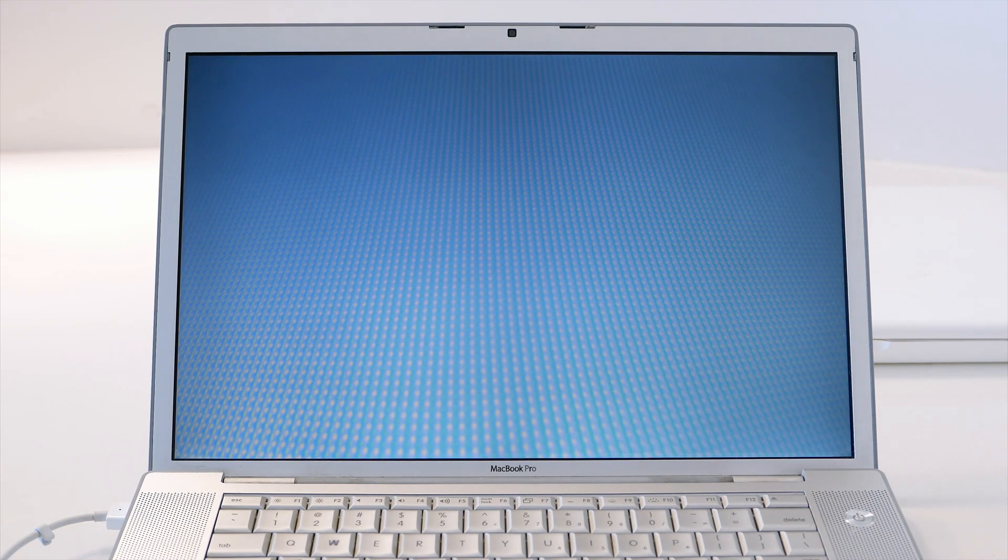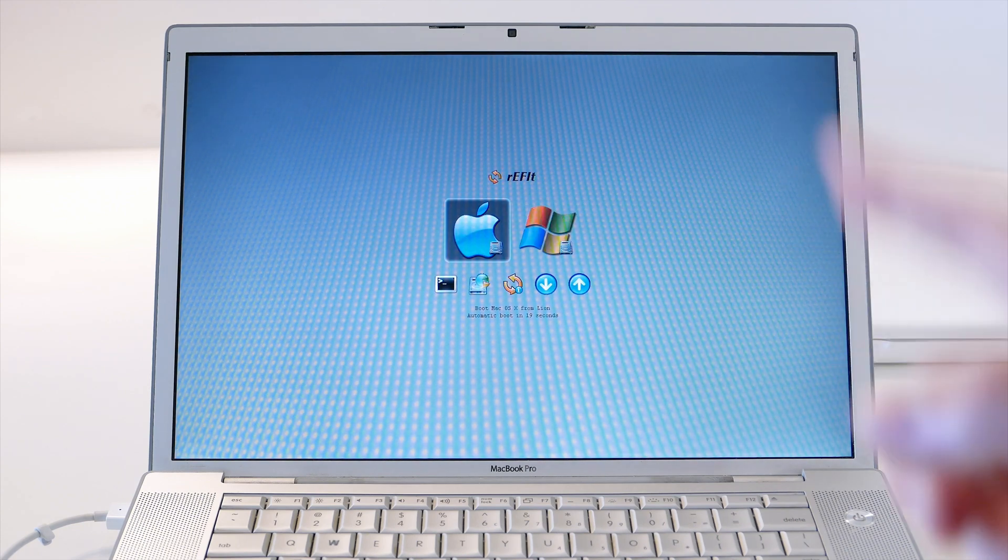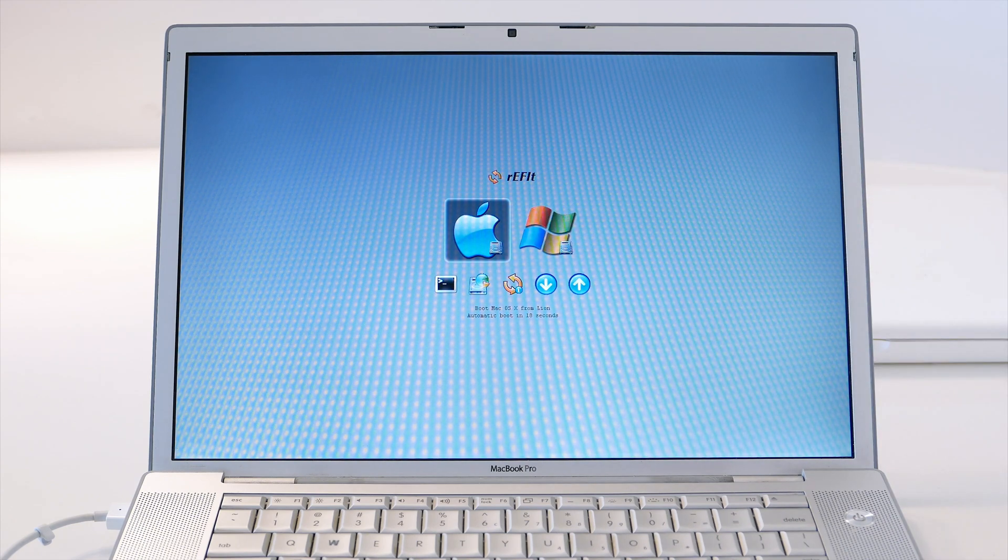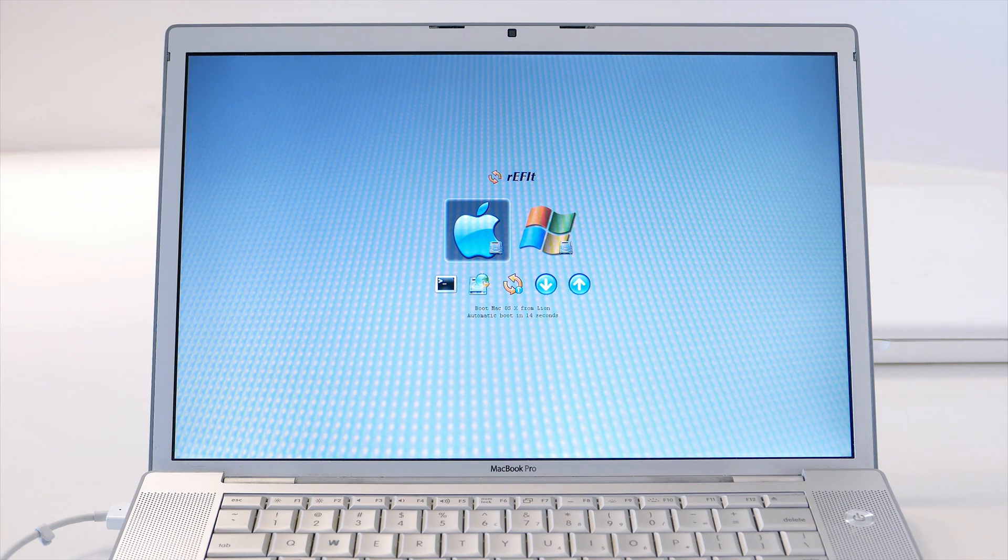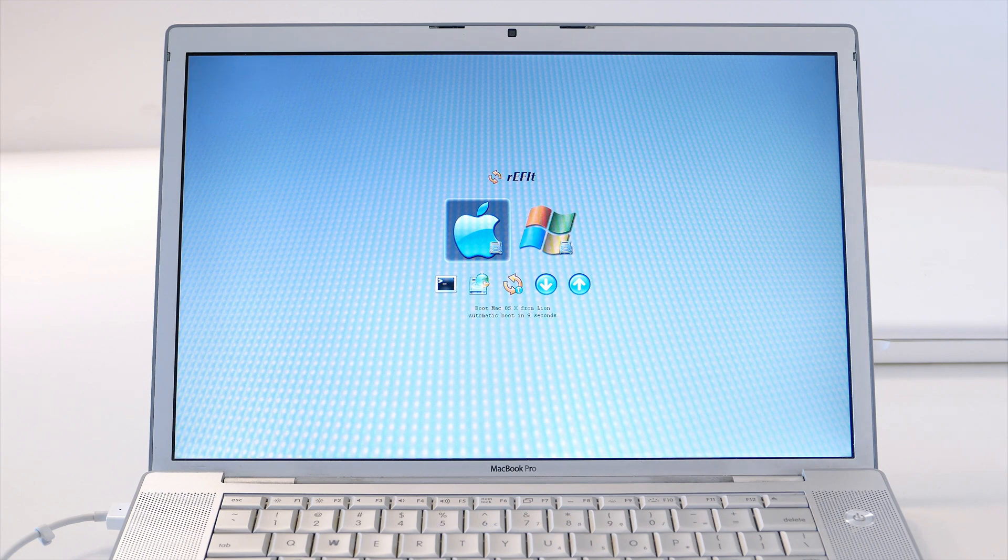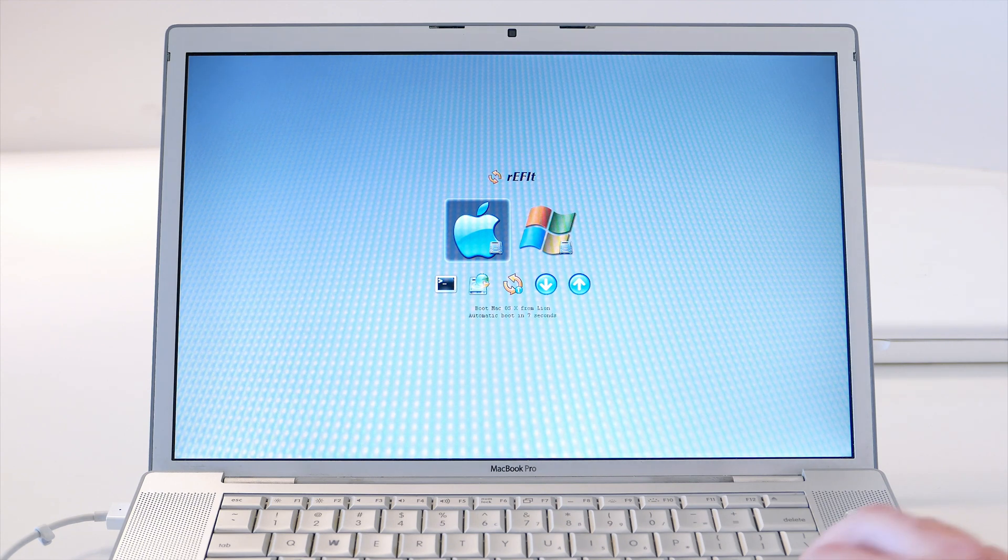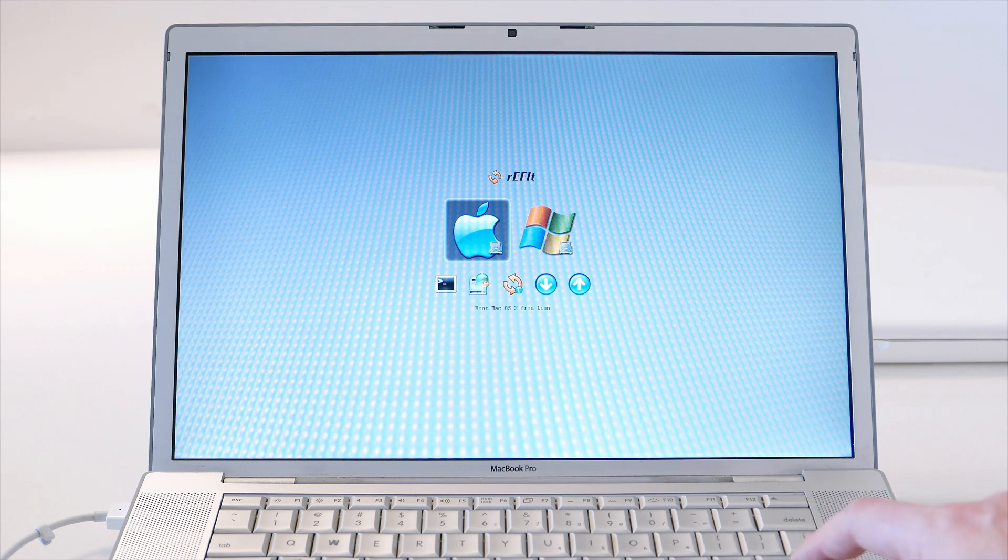It is possible on this 32-bit EFI MacBook Pro to install 64-bit Windows 10. Let's get this machine running. I'm going to show you first real quick how fast it boots to macOS 10.7.5. You will see I have rEFIt, which is a custom EFI that you have to put so you can select which operating system you want.